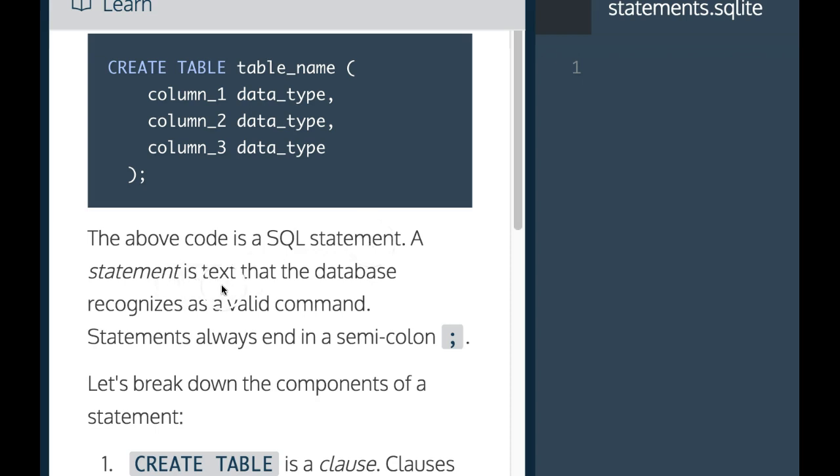A statement is text that the database recognizes as a valid command. Statements always end in a semicolon.